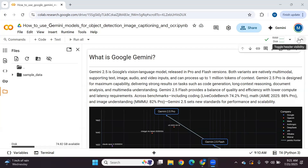Hello everyone. In this video tutorial we will explore how we can use Google Gemini 2.5 for different vision tasks, including object detection, image captioning, and optical character recognition tasks.